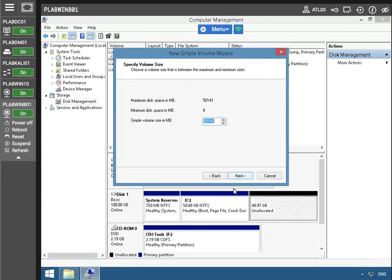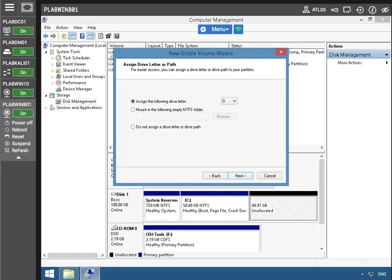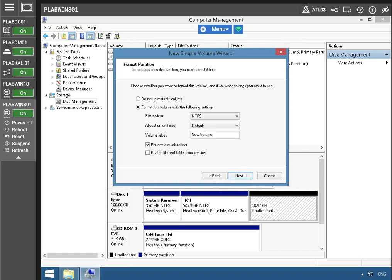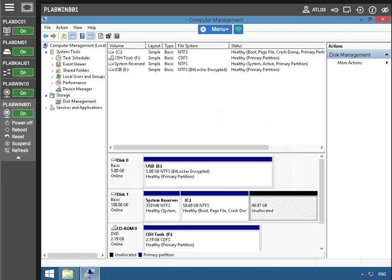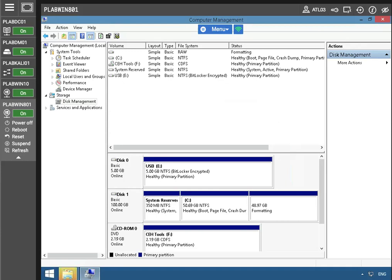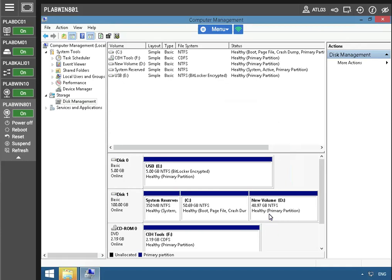The format partition, everything looks good, and we're going to finish here. It's formatting currently. The D partition is just about ready to use — there it is. So we're good to go as far as the new volume that's been created. Now we're going to enable BitLocker.